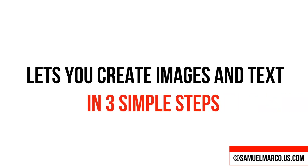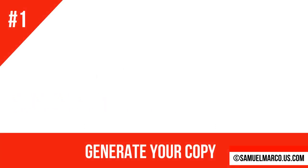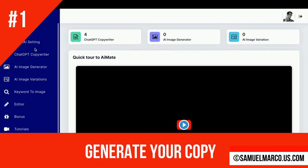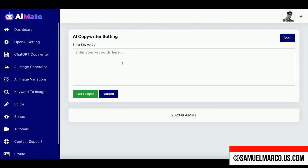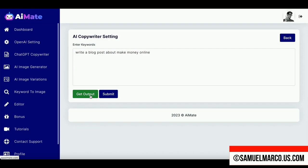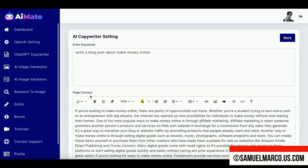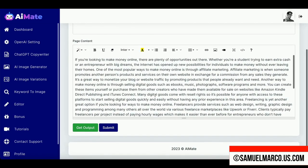AI Mate lets you create images and text in three steps. Step number one: generate your copy. Enter a keyword to generate your copy. You can edit, add images, add links. You can write an entire blog post and export it in PDF.